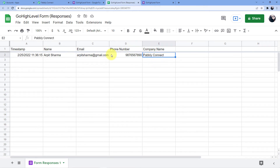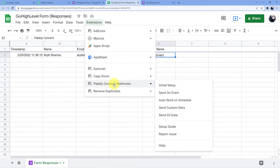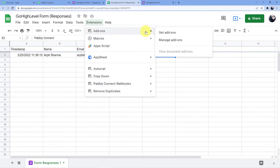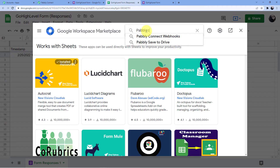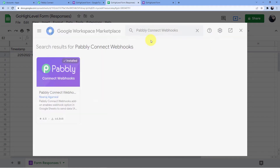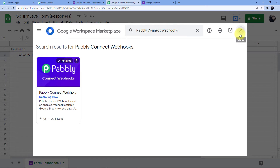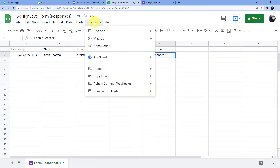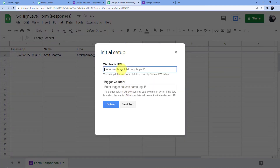Now it's time to add the webhook. Go to Extensions, then select Pabbly Connect Webhooks. If you do not have this, go to Add-ons, click Get Add-ons, and search for 'Pabbly Connect Webhooks' — you can install it from there. I already have it installed. So go to Extensions, click Pabbly Connect Webhooks, go to Initial Setup, then paste the webhook URL you copied from your Pabbly Connect account.